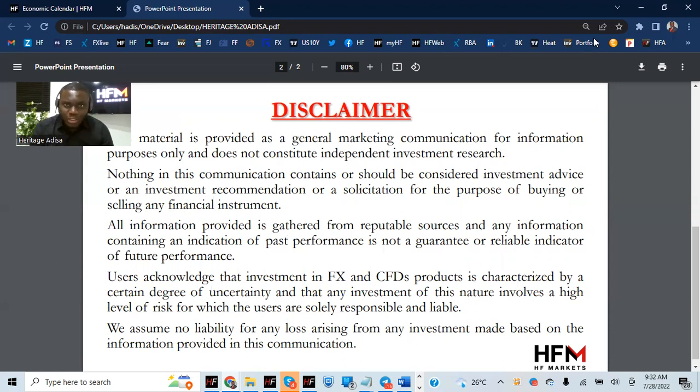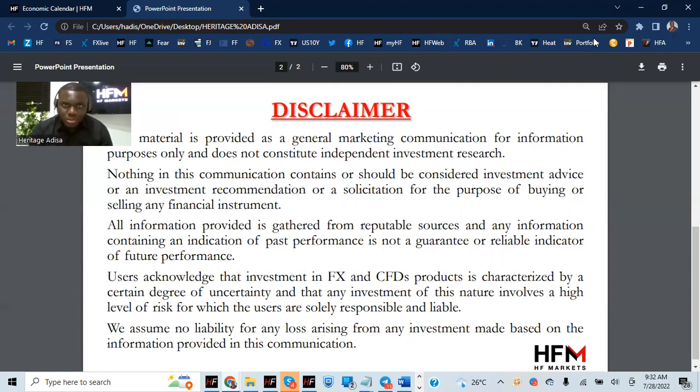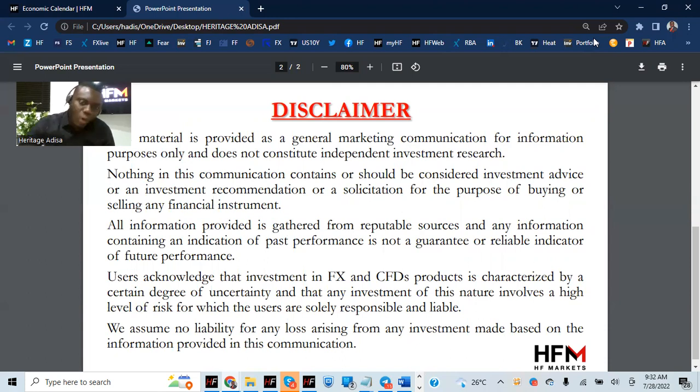Users acknowledge that investment in FX and CFD products is characterized by a certain degree of uncertainty, and that any investment of this nature involves a high level of risk for which users are solely responsible and liable.